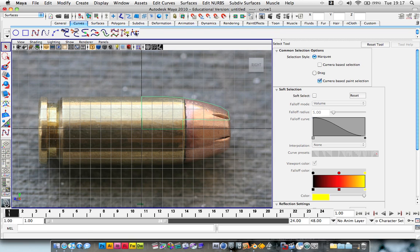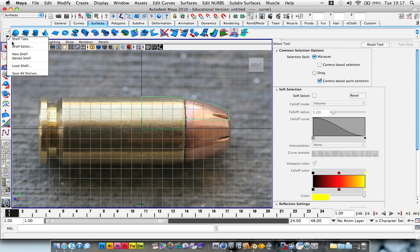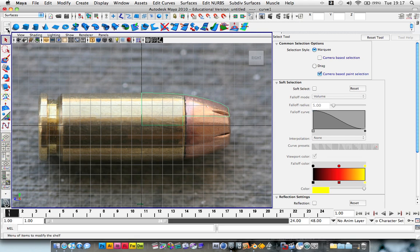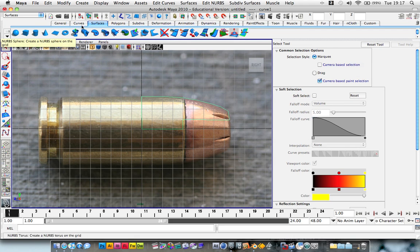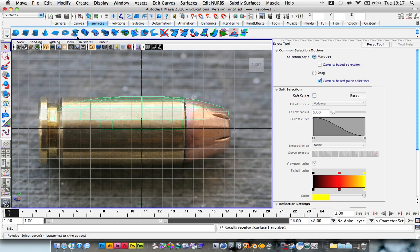Then we're going to go into this Surfaces tab. Now if you don't see this shelf right here, then we're going to click on this arrow and make sure that Shelf Tabs is viewable. And now I'm going to stop doing the accent because I'm actually British and I'm proud to be British. So we're going to choose this Revolve tool.